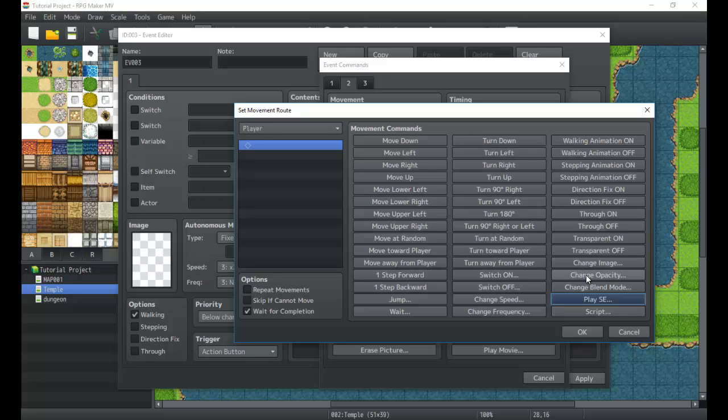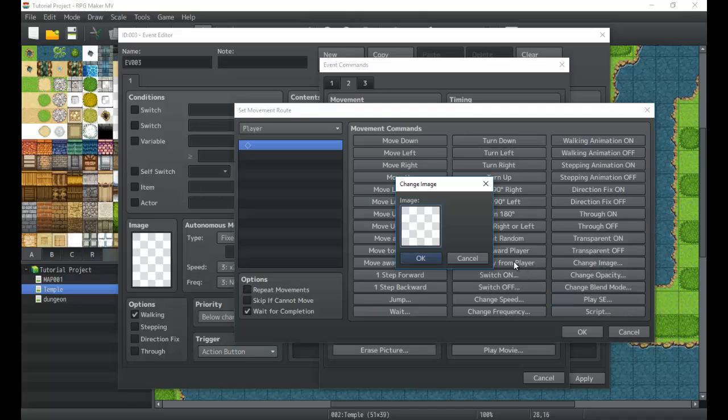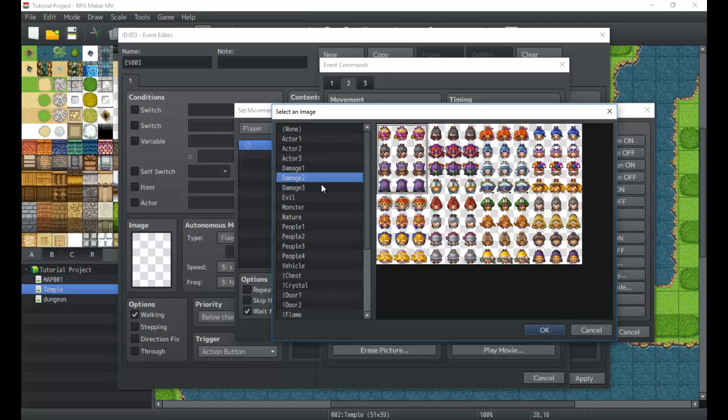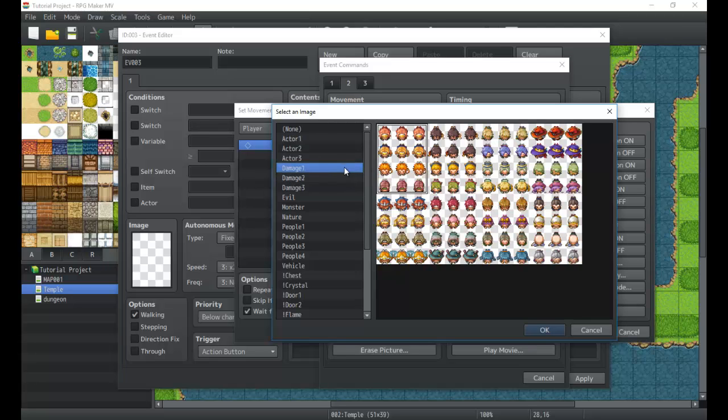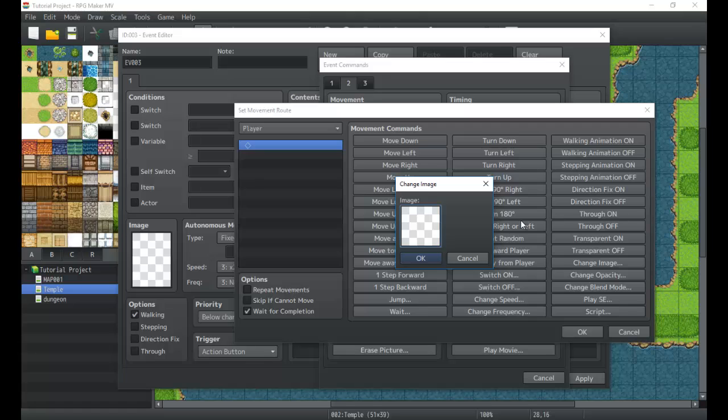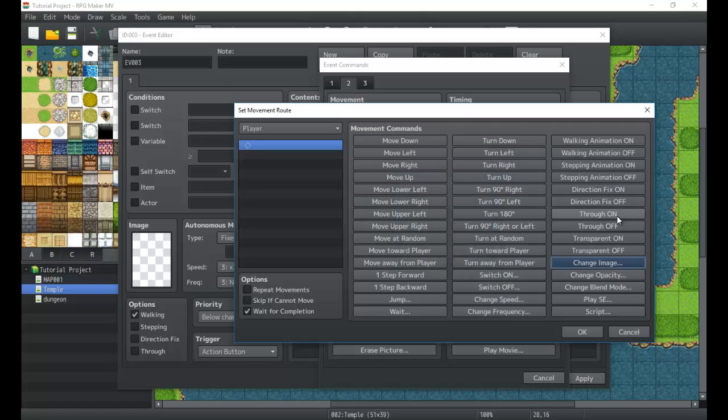Then we have change image, change opacity. Change image is great when you want to transform an event into another event picture. So I would change it, maybe make the character look like they fell down.